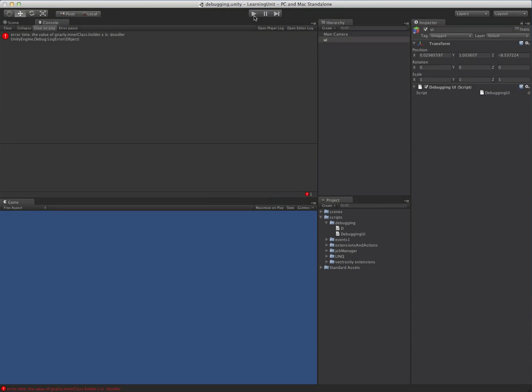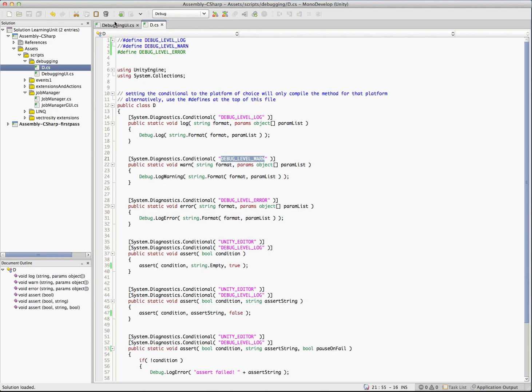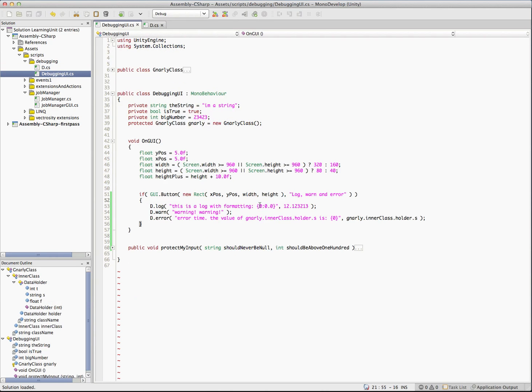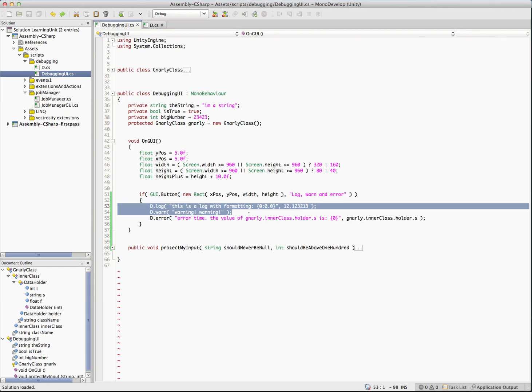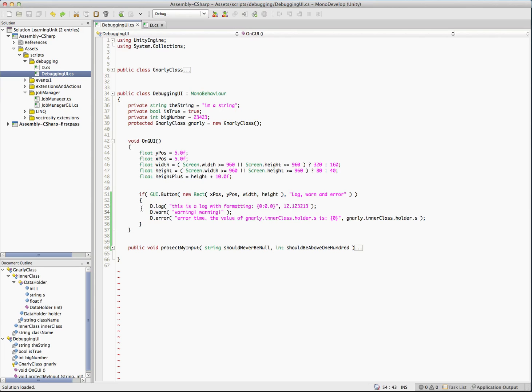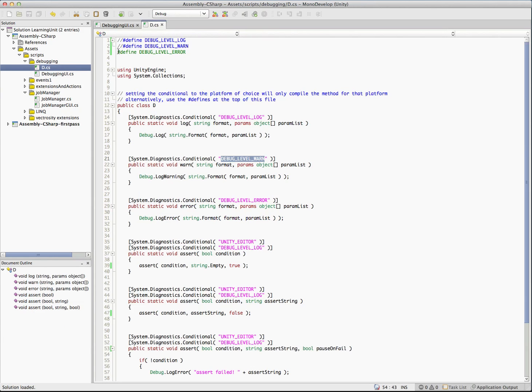What this has basically done is when it compiled this, it actually removes that code for you. Those calls don't exist anymore. The usefulness of this is you can litter your code with debug logs. Previously if you were doing Unity's debug.log, debug.warn, and debug.error, you then have to go through and delete them and comment them out. Now you can just set your log levels in here by just commenting or uncommenting here.